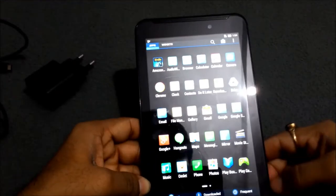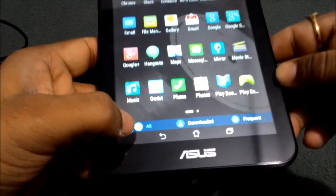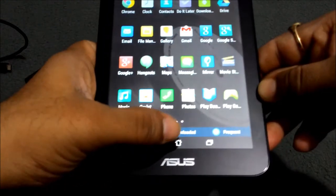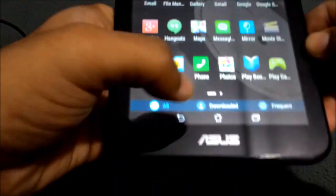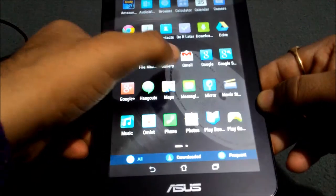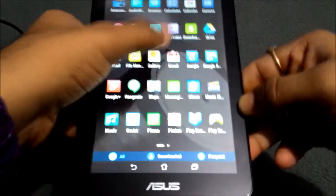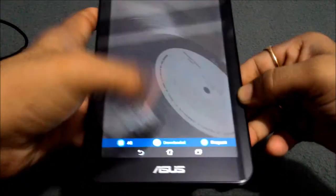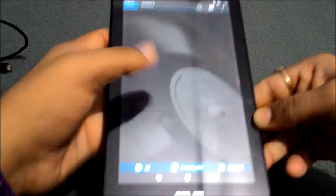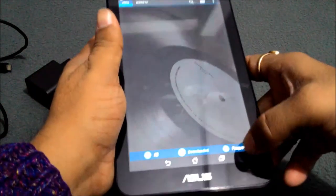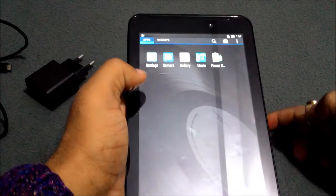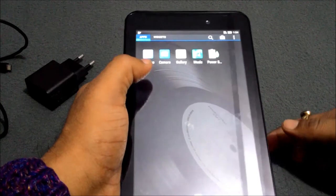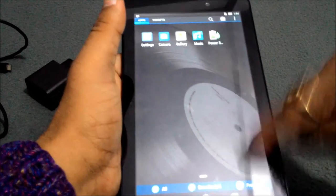One more thing I want to show you is a good feature I like: there are three tabs here - one is All, one is Downloaded, and one is Frequent. If you have some downloaded apps, you don't have to search for them. You just click Downloaded. In Frequent, you can see all of your frequent applications.